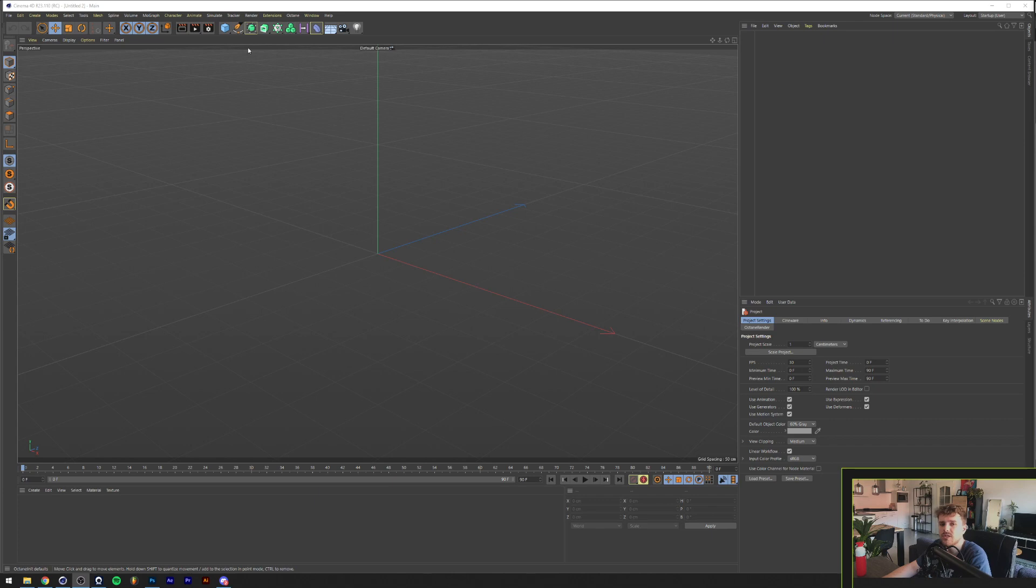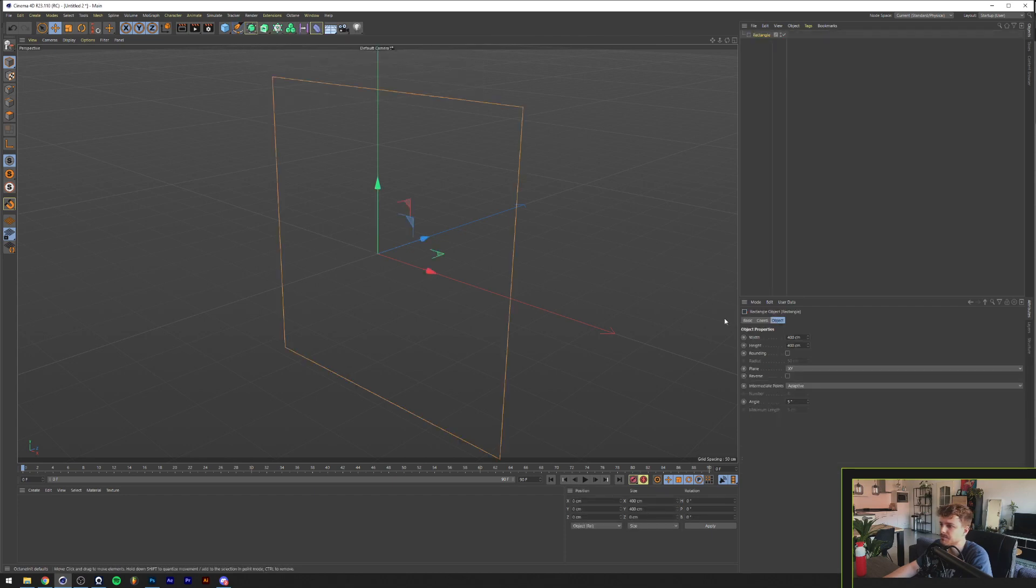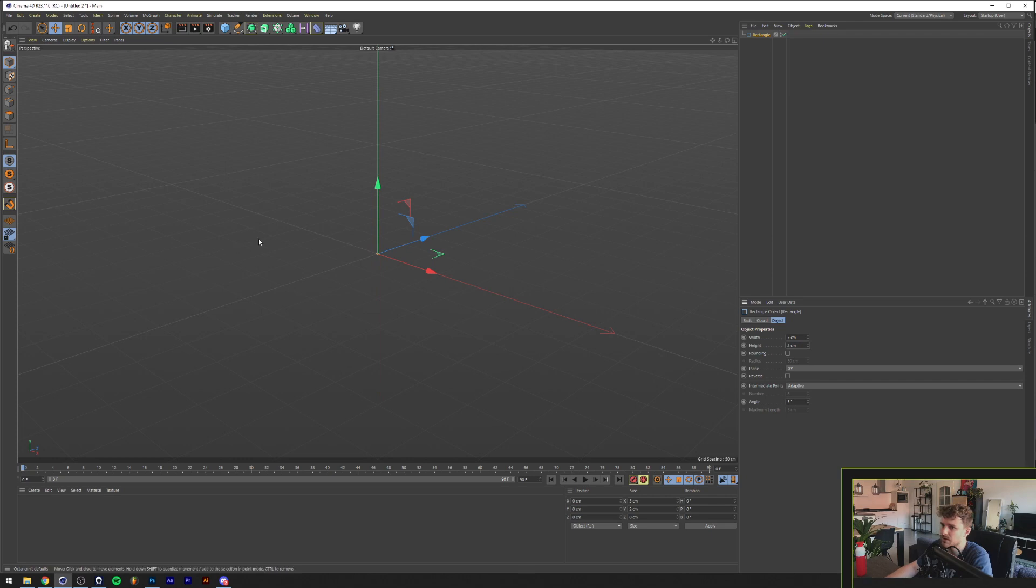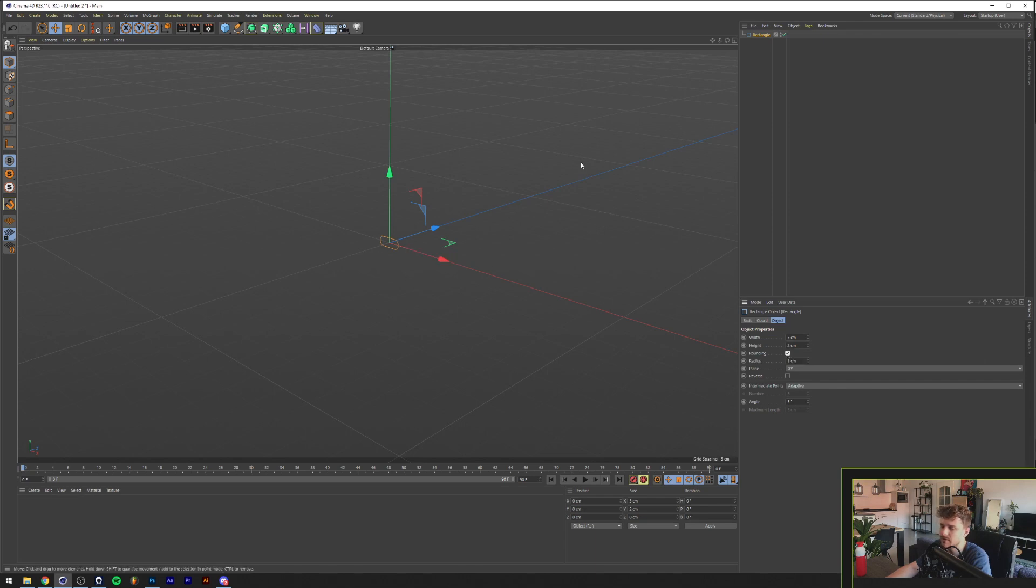So the first thing we want to do is define the shape of one chain. The way we're going to do that is we're going to click here and we're going to make a rectangle. And we're going to make one, I think 5 by 2 or something is fine. And now that we've zoomed in, we can turn on the rounding and there's the shape already.